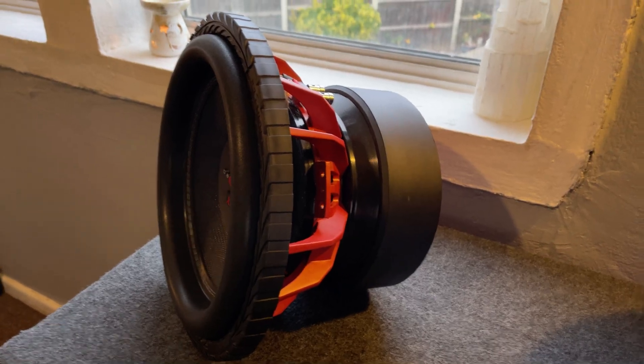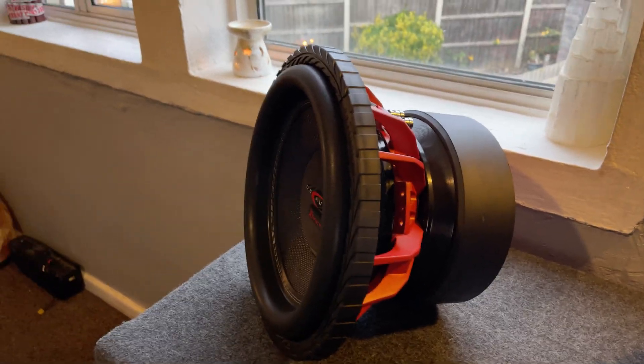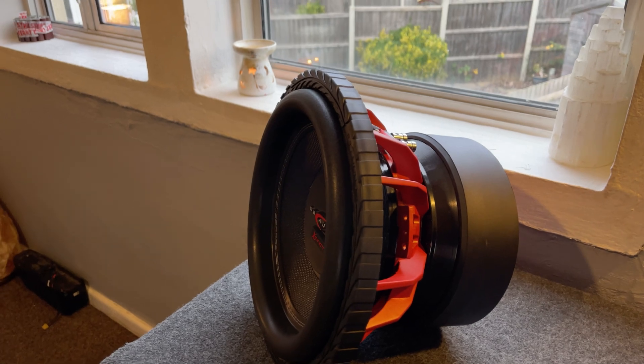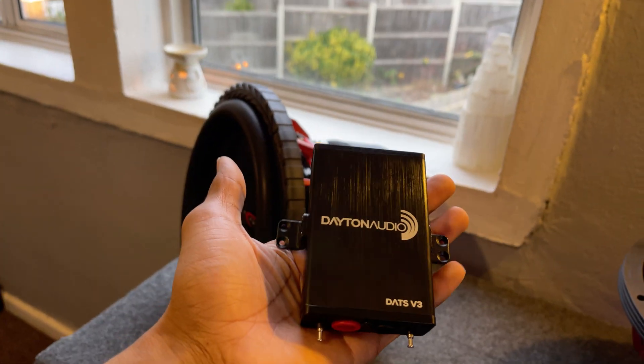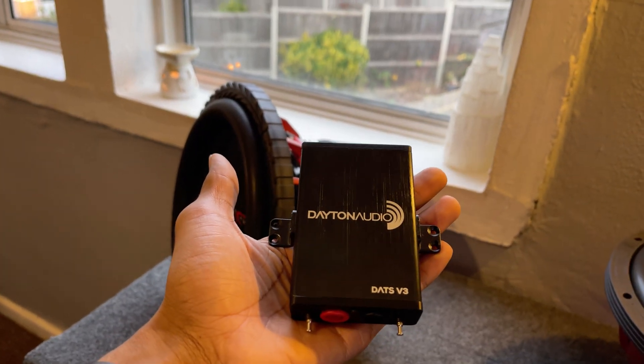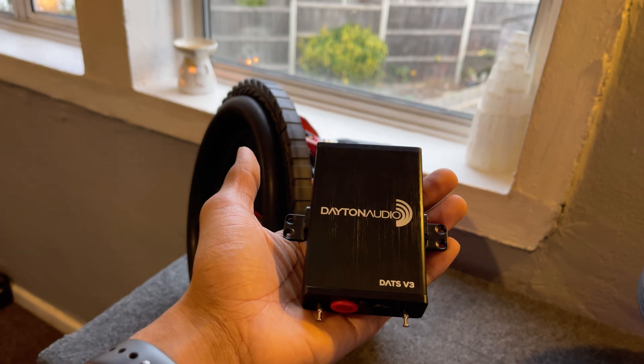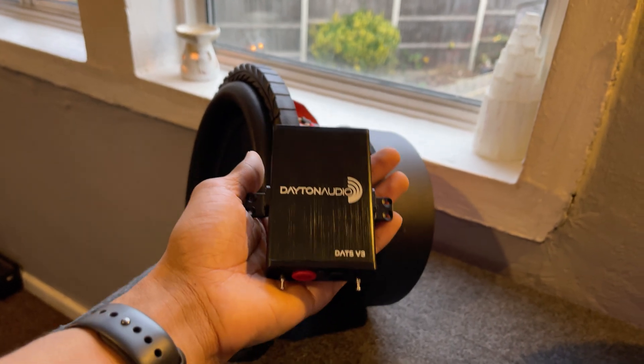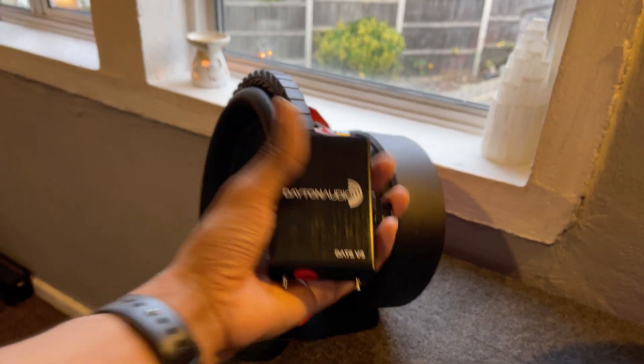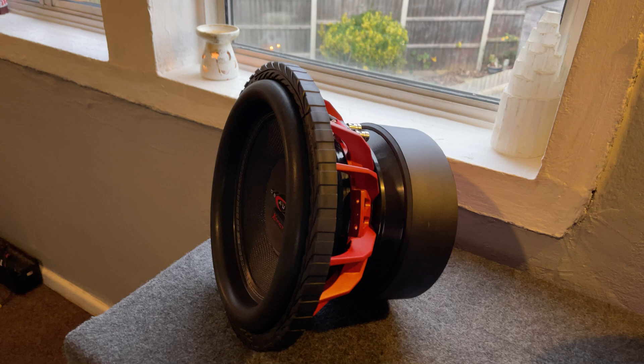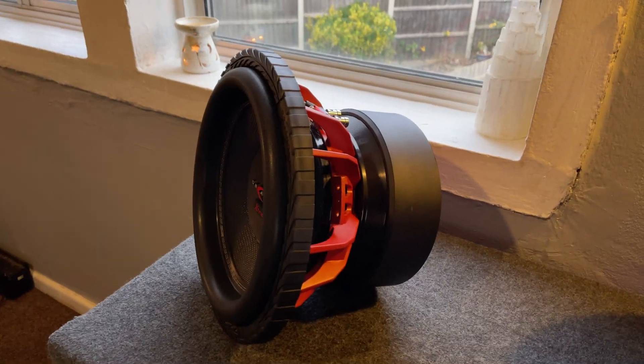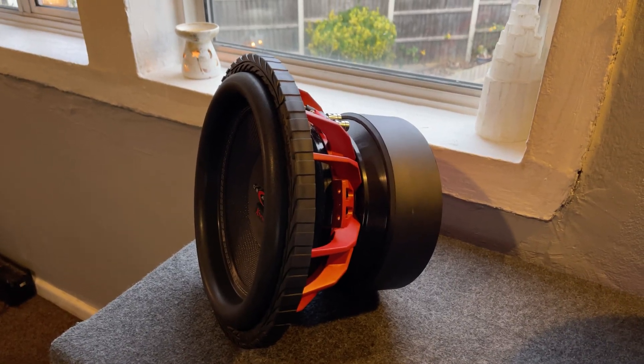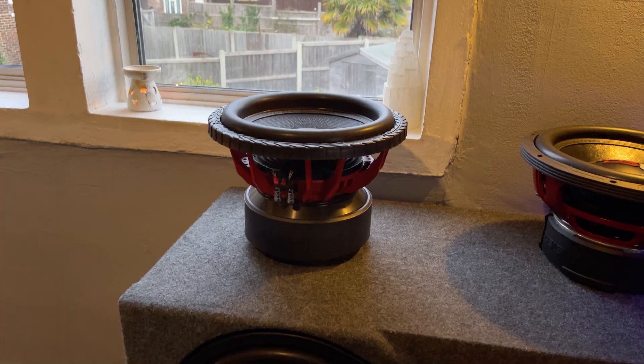Right, so that's all the specs out of the way. Now we're going to use the DATS V3, graph some TS parameters, know a little bit more about this subwoofer, and then lastly we'll free air it and see how it performs. So let's get into it.